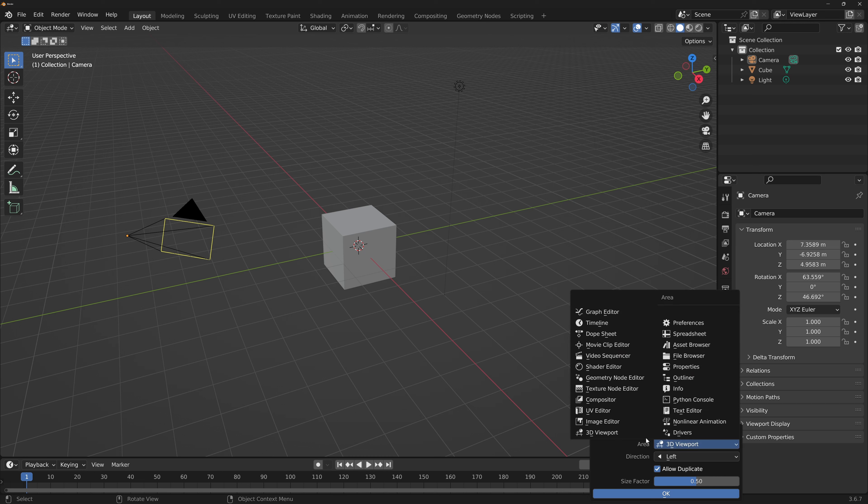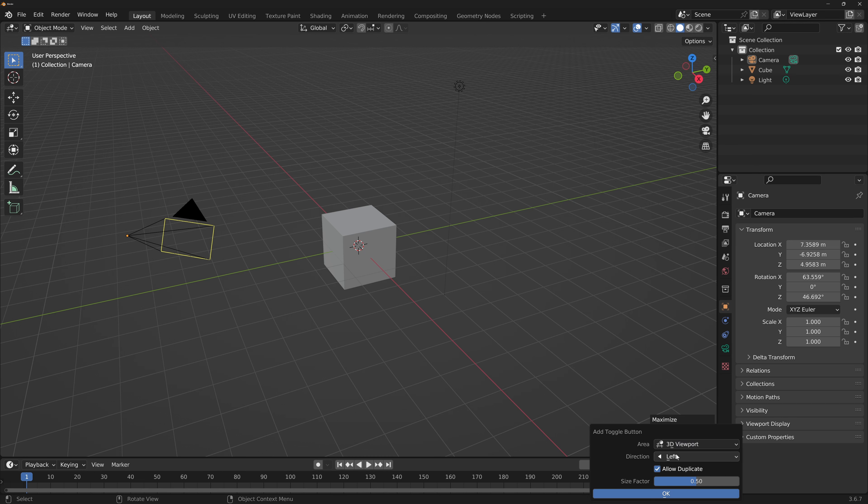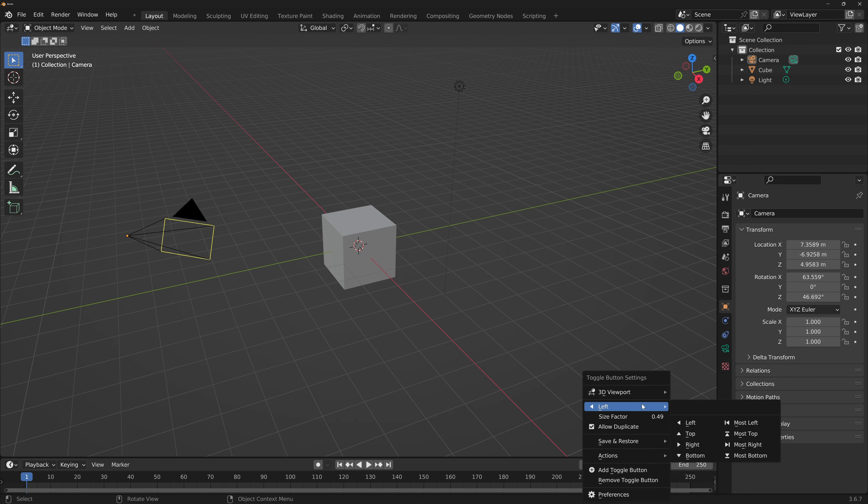Area defines the area type that you'll want to have. The direction is where the area type will appear on the current viewport: left, right, top and bottom.